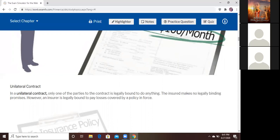Let me ask you a question. You have Progressive car insurance — did you promise you're going to pay next month? Not legally. Because if you don't pay them, they aren't going to put you in jail. What happens if you have a car accident and you have full coverage and they're not paying? Can you sue them? Yes — that's exactly what that means. They are legally bound to pay. You can take them to court and make them pay. But if you don't pay your premium, they don't have to do anything.